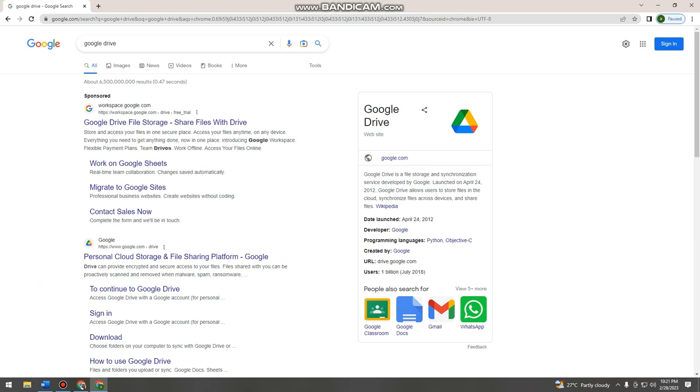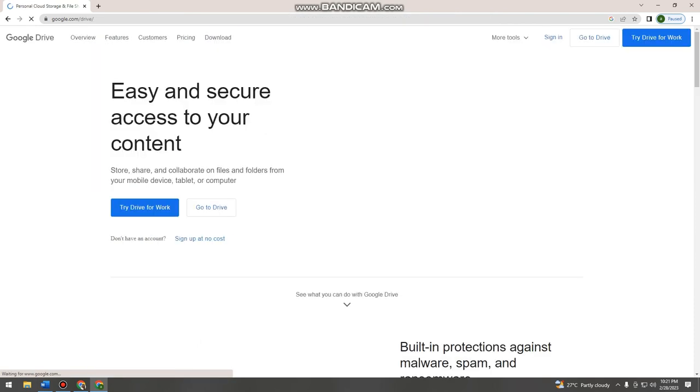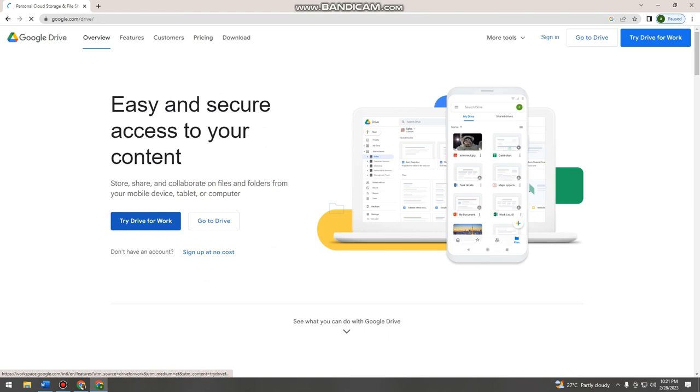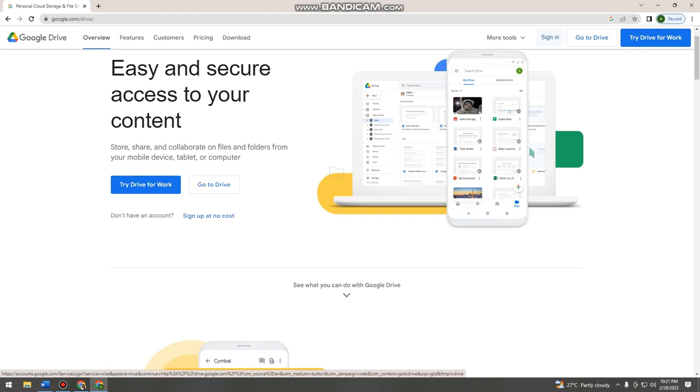Then you want to click this personal cloud storage and file sharing platform. And then here, click sign in. You can see it on the upper right side of your screen.